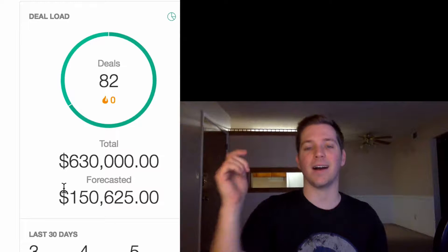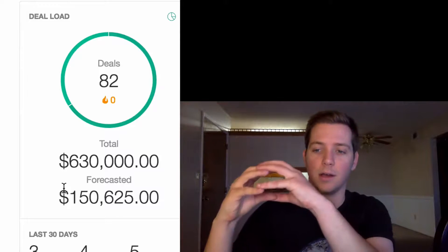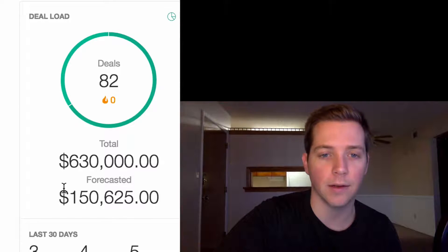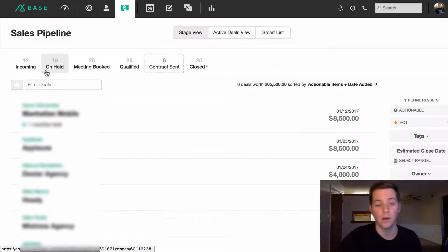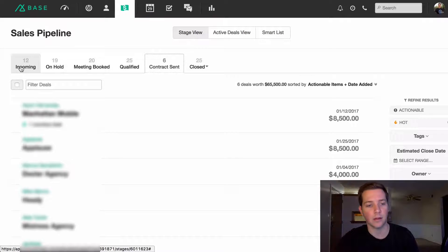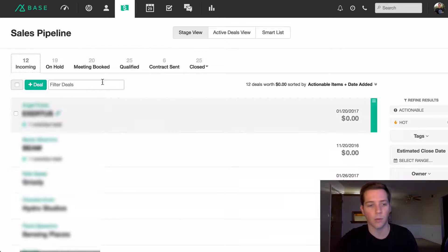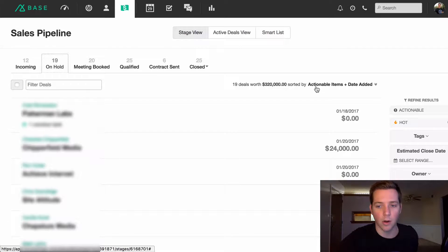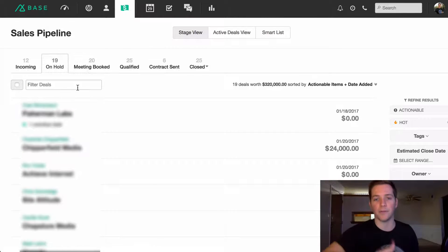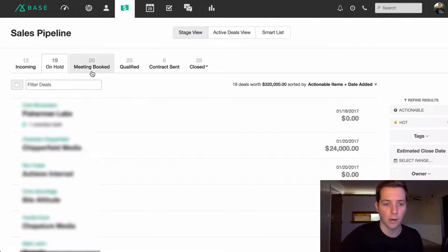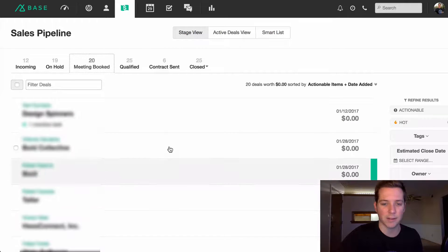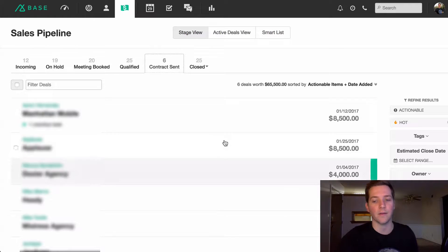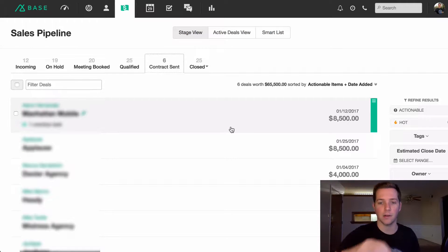There are six in contract sent right now. The $150,000 forecasted to close from the first screen is based on weighted percentages by funnel stage: incoming is weighted at 0%, 'on hold' — people who told us to follow up in three to six months — is also 0%, meeting booked is about 10%, qualified is 25%, and contract sent is 70%. That's how you get the $150,000 number from the $400,000-plus total.